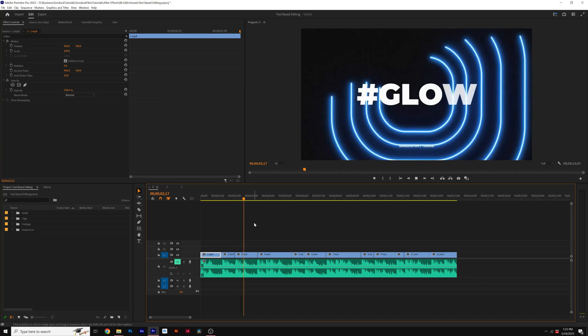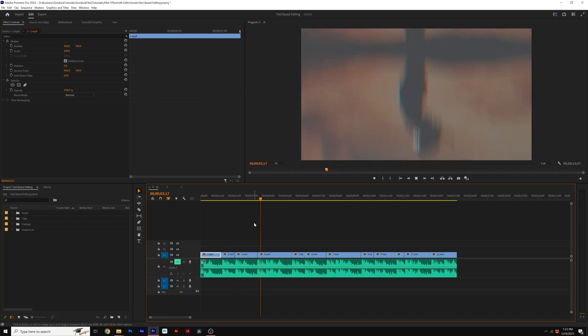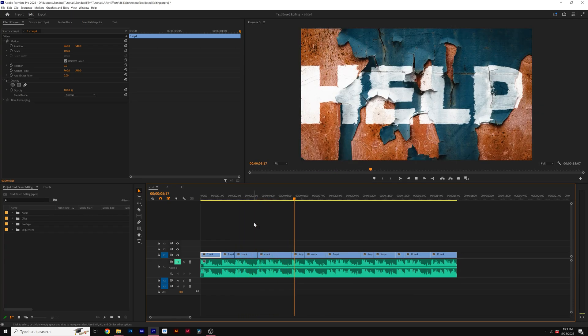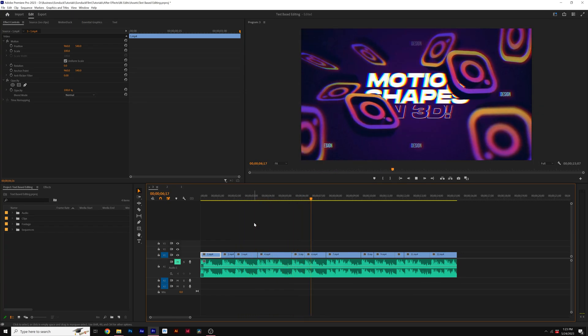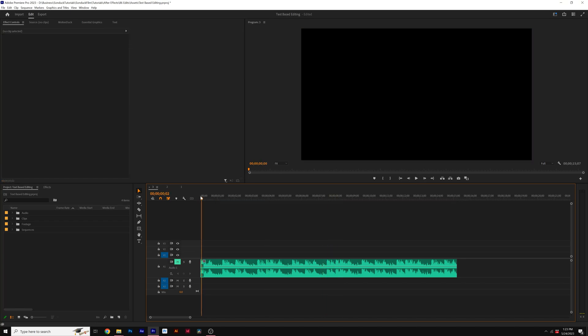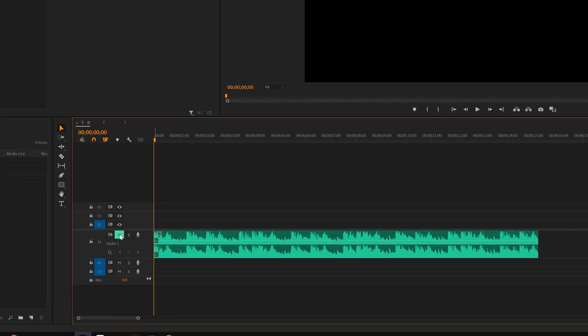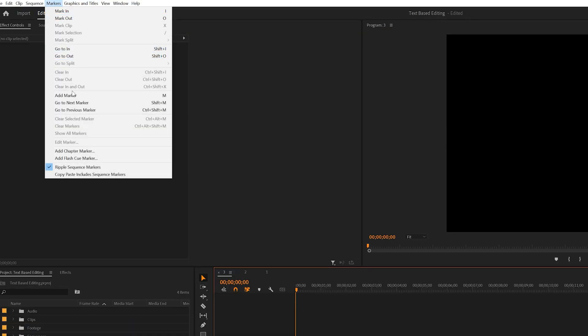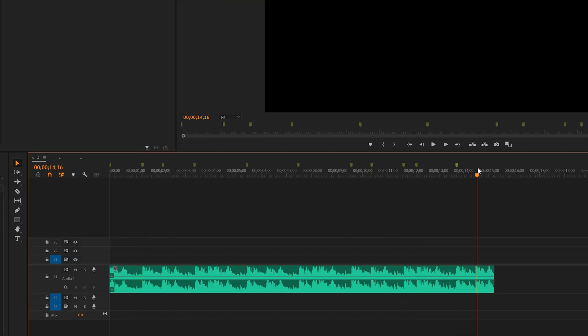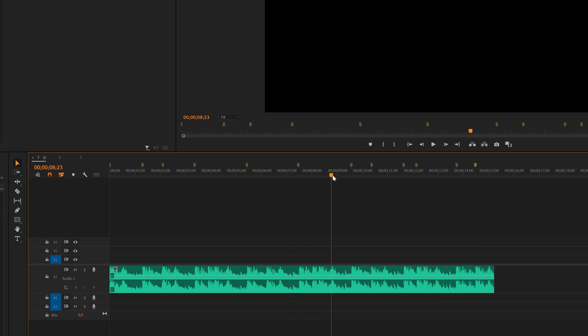The last editing technique I want to go through is being able to quickly edit your clips to the beat of the music. So this is great for montages or music videos. The first thing we want to do is obviously import our music and we can listen to the beat. But what we want to do is for every beat, we want to go to Marker and add a marker. Remember the keyboard shortcut. Then for every beat, we can just add a marker and I'll quickly go through the entire track.